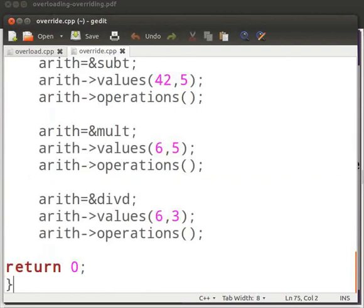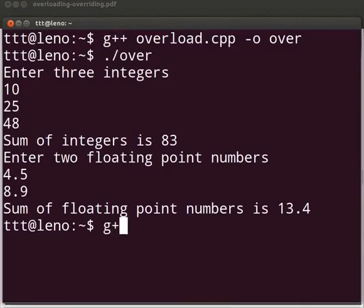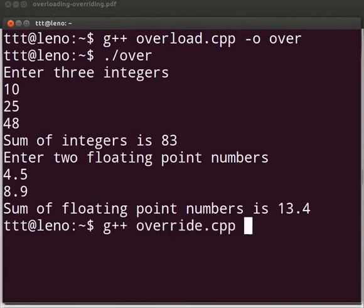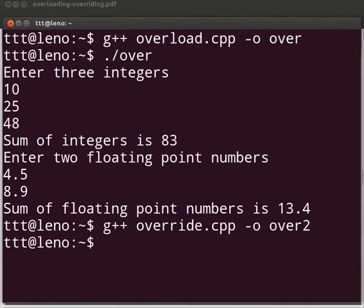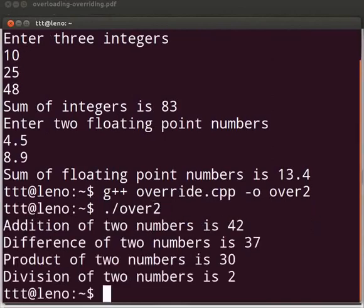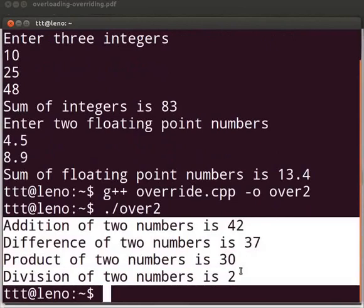Let us execute the program. Switch back to the terminal. Type g++ space override.cpp space -o space over2, then press Enter. Type ./over2 and press Enter. The output is displayed: addition of two numbers is 42, difference of two numbers is 37, product of two numbers is 30, and division of two numbers is 2.